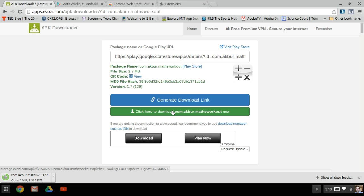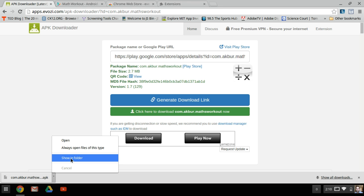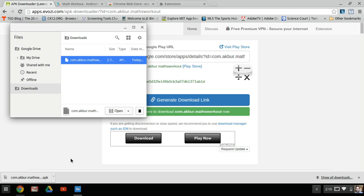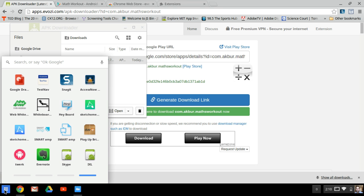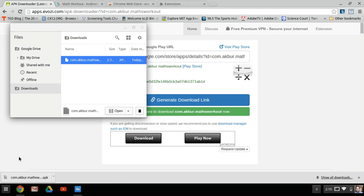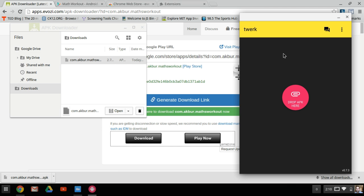I'll press it now. It's downloading the Math Workout APK file to the Chromebook. I can use this arrow here to show in folder, and that's going to open my downloads and highlight where it's been downloaded to. At this point, I can now open Twerk.